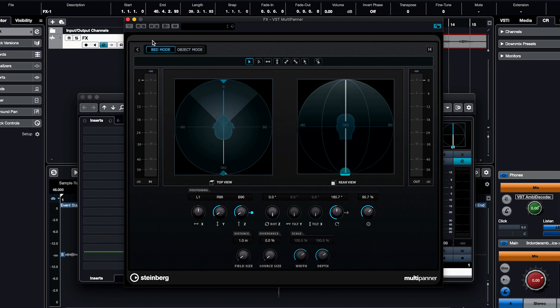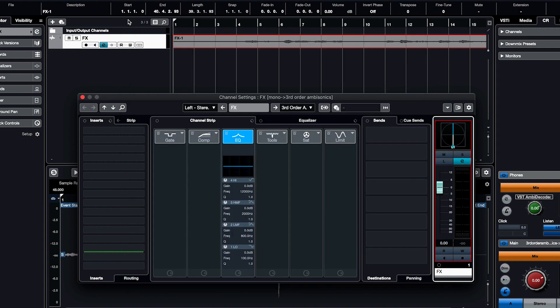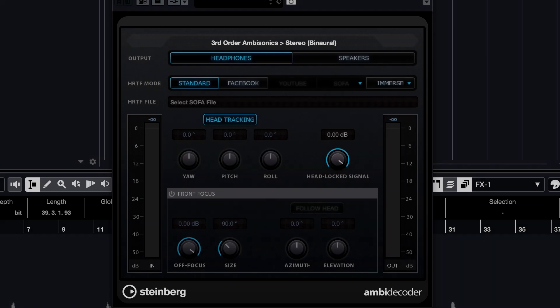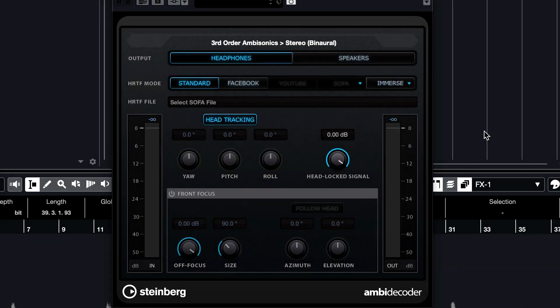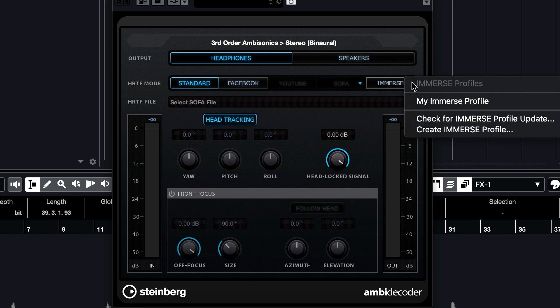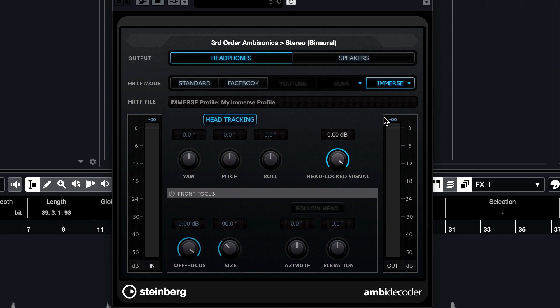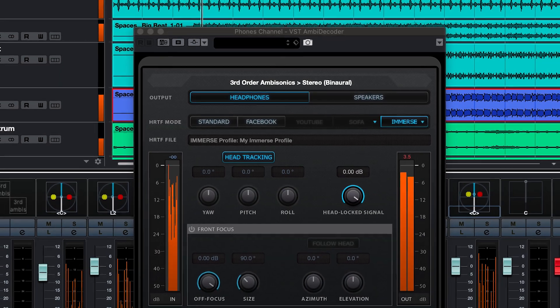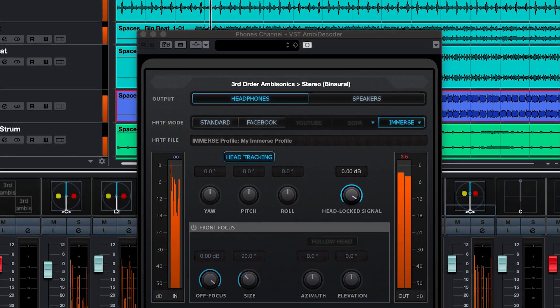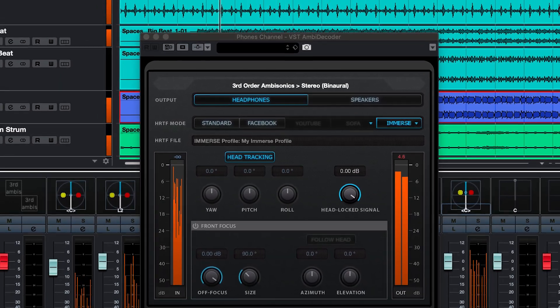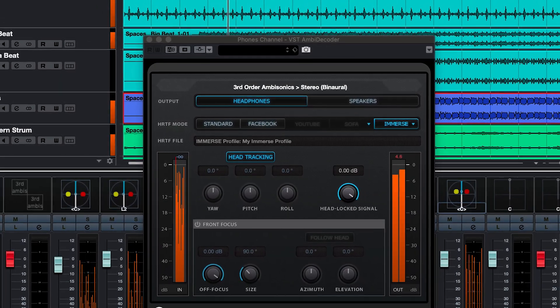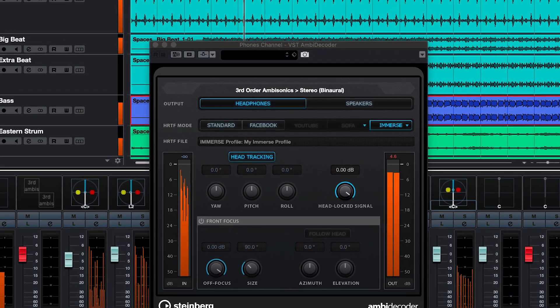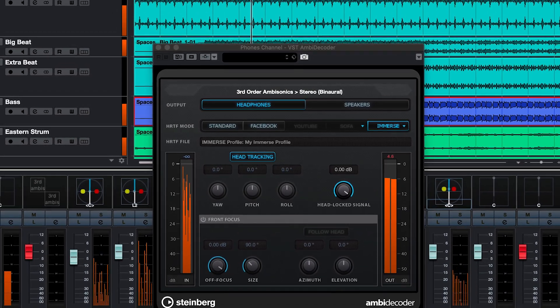Now let's go ahead and open the VST Ambidecoder and ensure Immerse is your selected HRTF mode. Then select your Immerse profile from the drop-down menu.